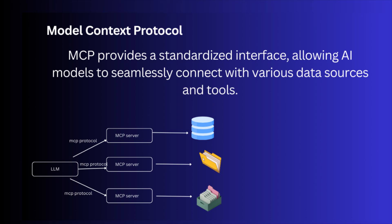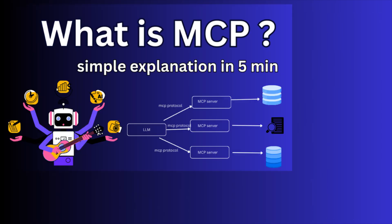An MCP server is a backend system that exposes real-world tools or functions that a language model like GPT, Mistral, or Claude can call during a conversation. It acts as a bridge between a language model and real-world actions. I had already done a video about MCP server.